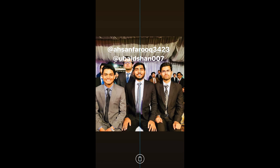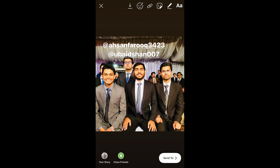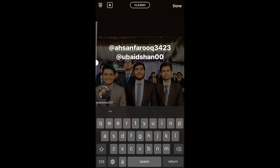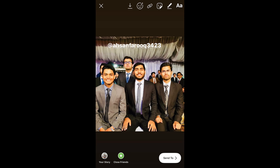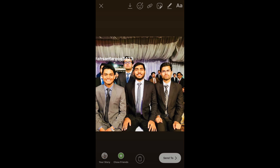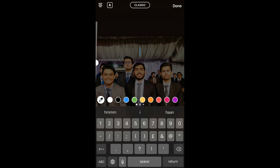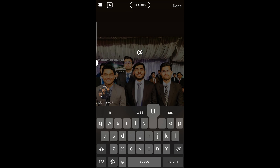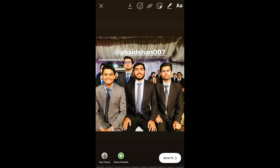Now you can move the tag around, resize it using two fingers, and drag it to position it near the specific person in the photo. You can add another name and simply drag that one too.